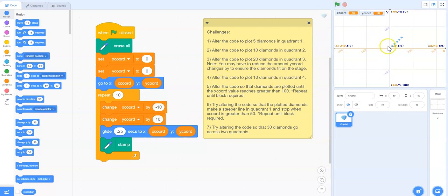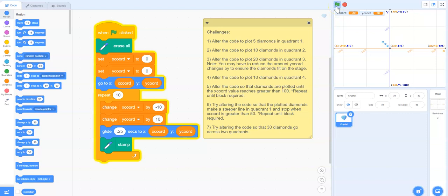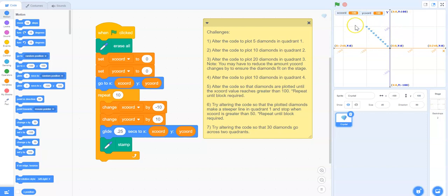It should plot at negative 10, 10, negative 20, 20 and so on. Let's try running that now. So we've got our 10 diamonds plotted in quadrant number two.